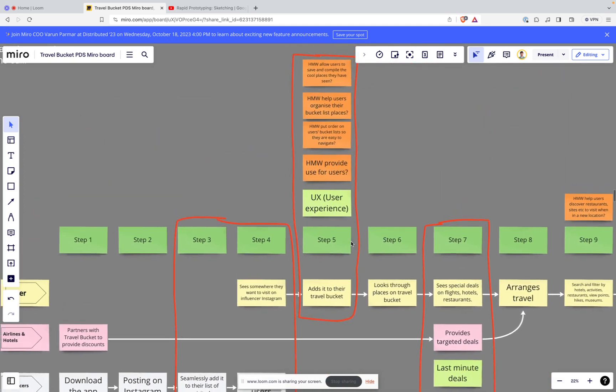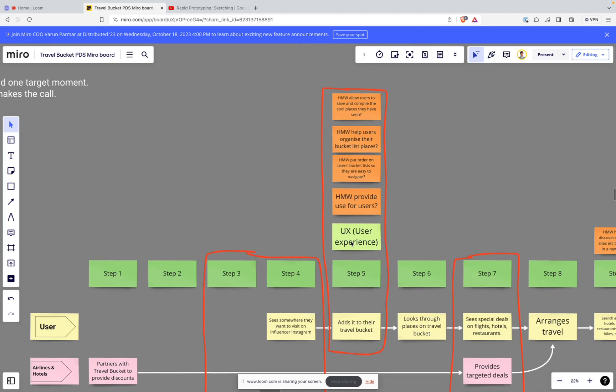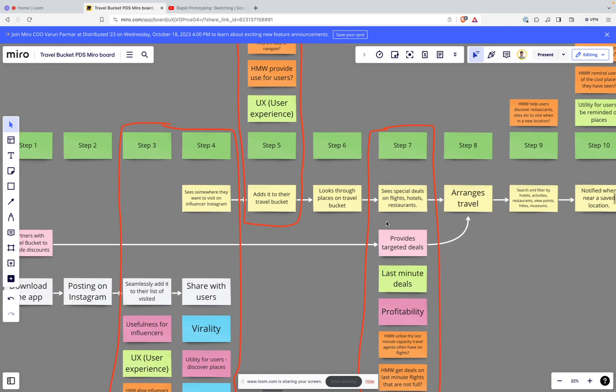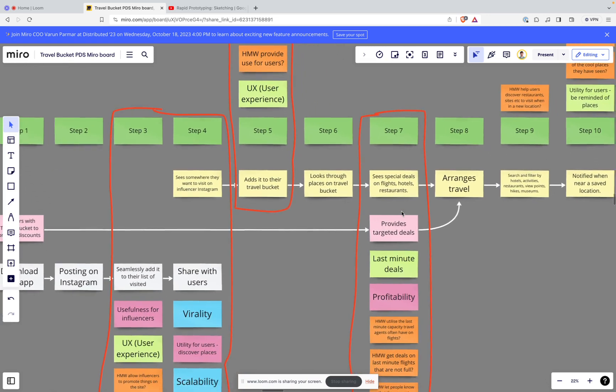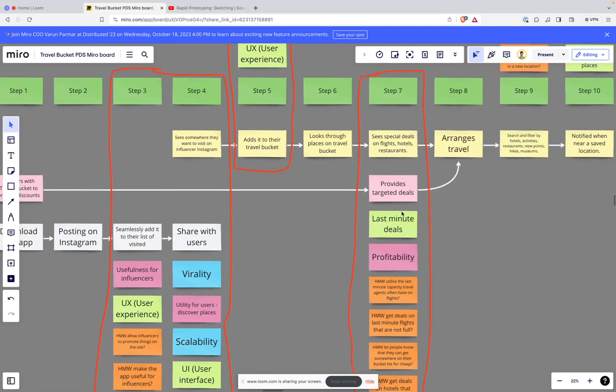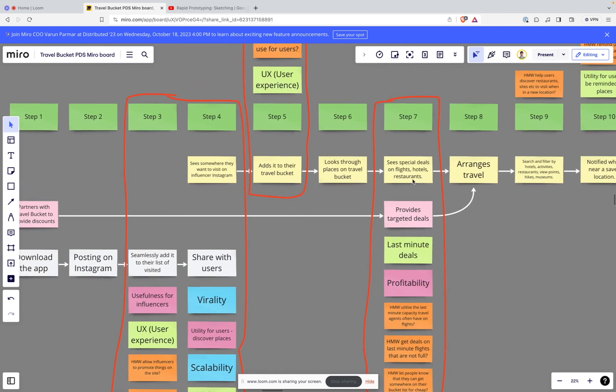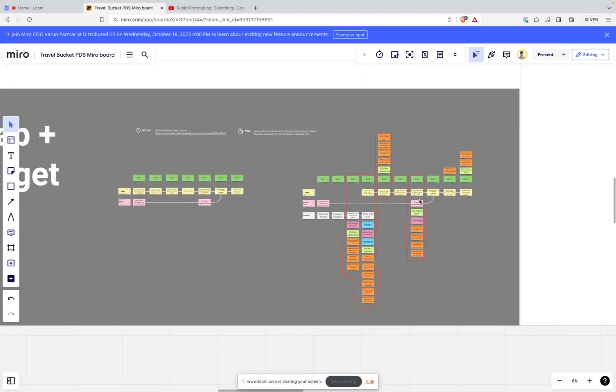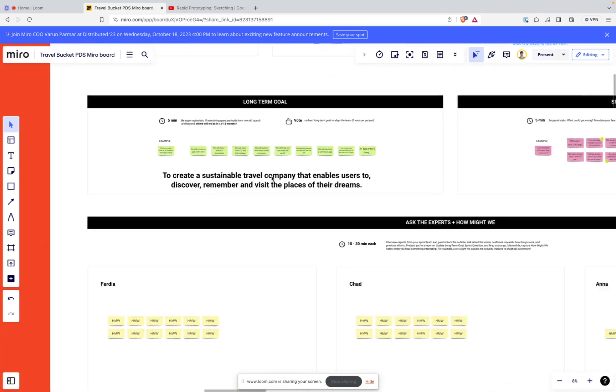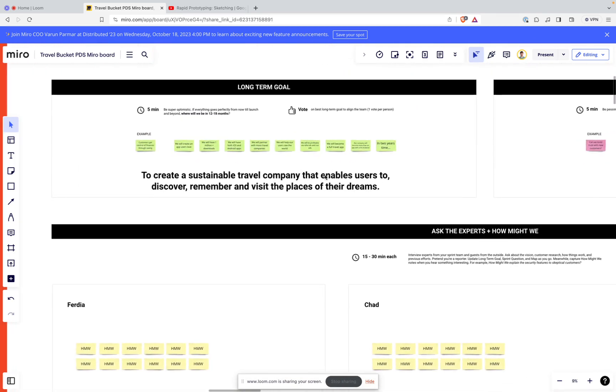Secondly, we wanted users - social media consumers - to be able to add that item to their bucket list so they're able to emulate their influencer idols. And finally, we wanted those users to get last minute deals or notifications that they can now actually visit the places of their dreams. This ties us back to our original goal: to create a sustainable travel company that enables users to discover, remember, and visit the places of their dreams.